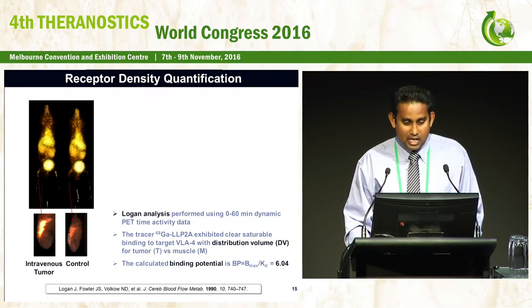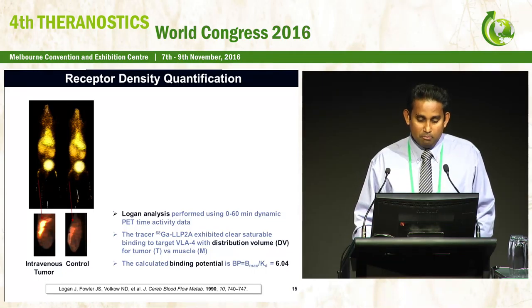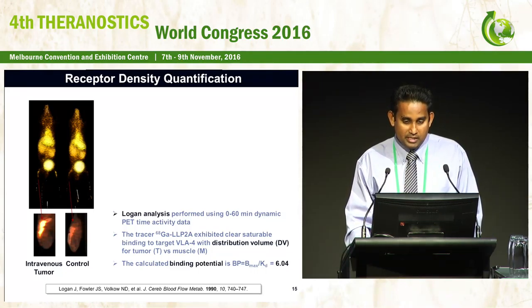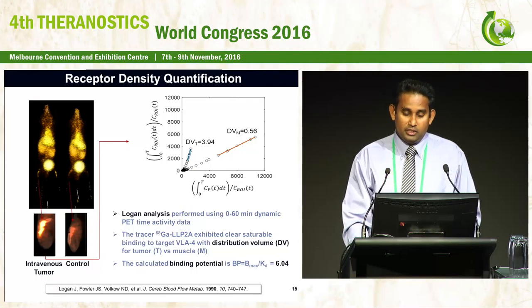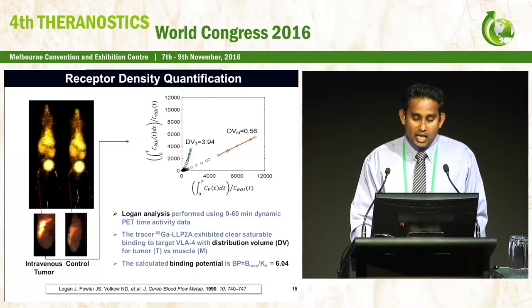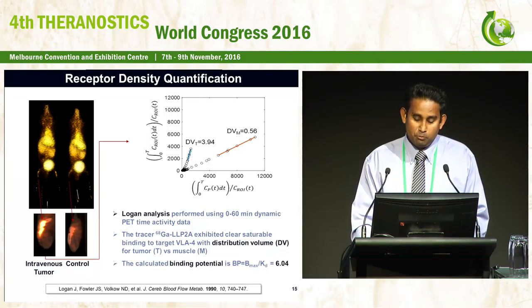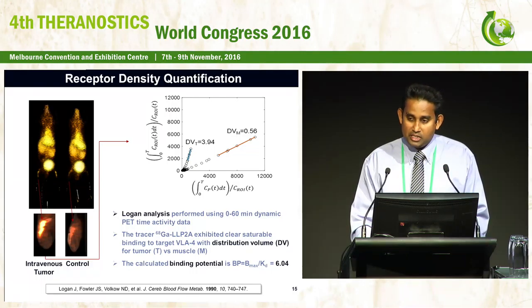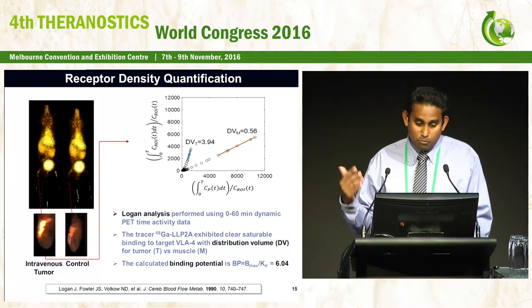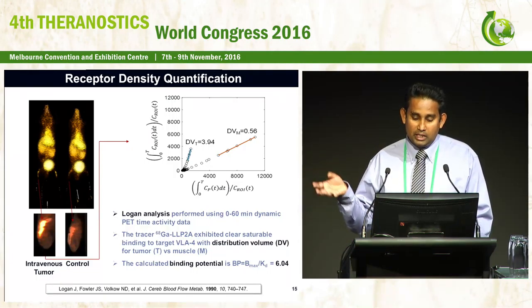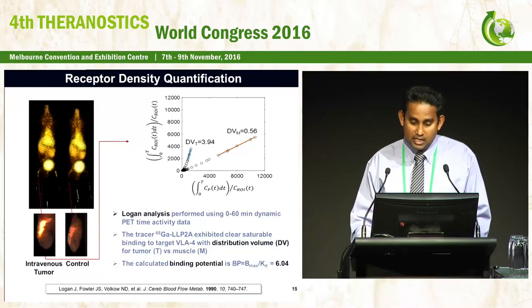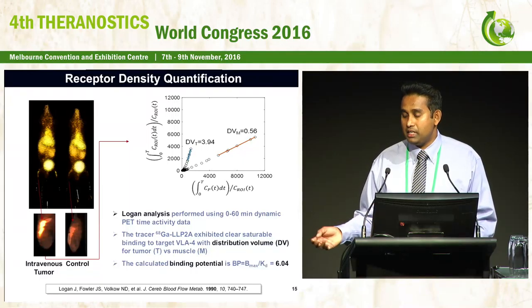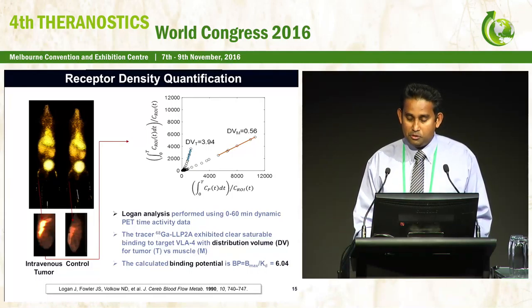With the PET dynamic data, we have performed in-vivo receptor density quantification using Logan analysis. The distribution volumes of tumor versus muscle were calculated. The most important data from this work is the binding potential in vivo, which is about 6.04 for the intravenous tumor. Notably, all three non-treated tumor models show similar values. In future therapeutic studies, we can compare changes in binding potential to assess treatment response.